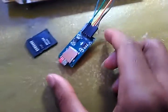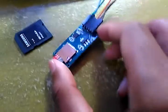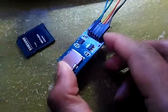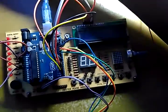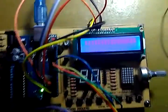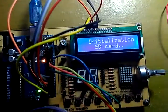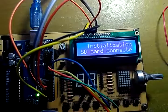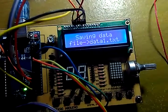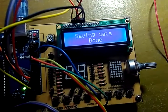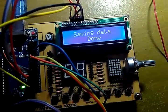Let's try. Just plug in the SD card, like this. Power on the Arduino. Okay, initialization and connected. Save data — and save data is done.